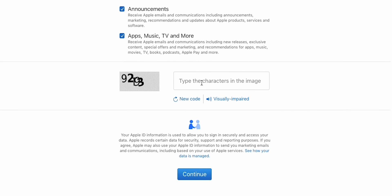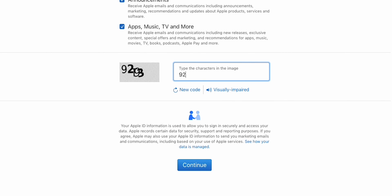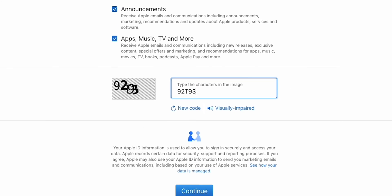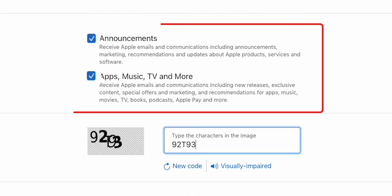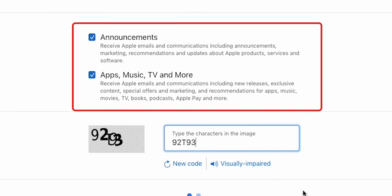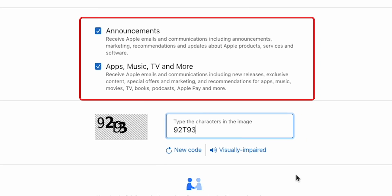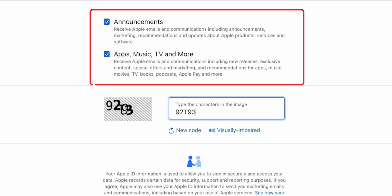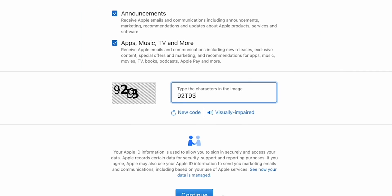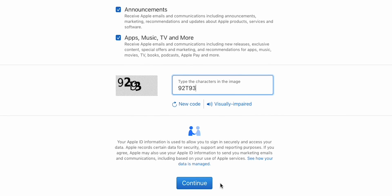Next up, you might see a captcha to prove you're not a robot. Solve it and then check the box if you want to receive Apple news, software updates, and more. This is optional, so it's totally up to you.